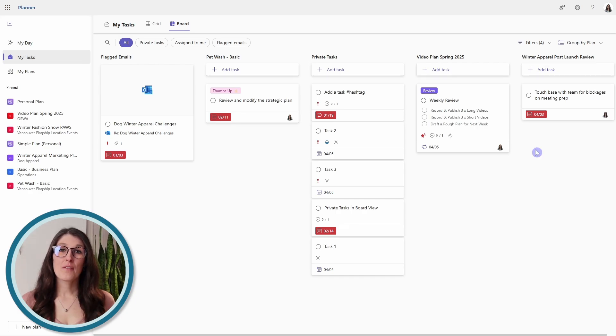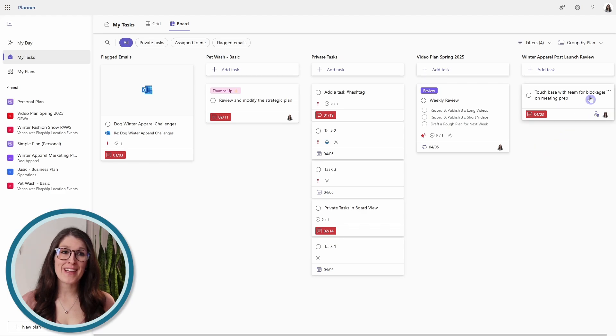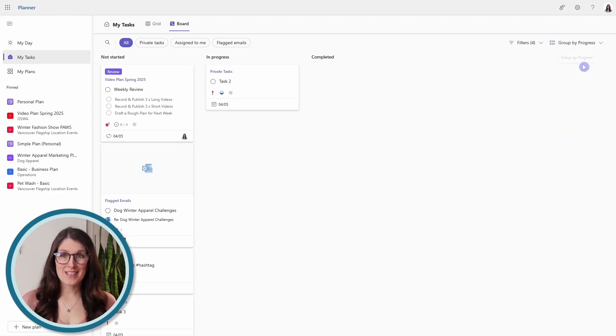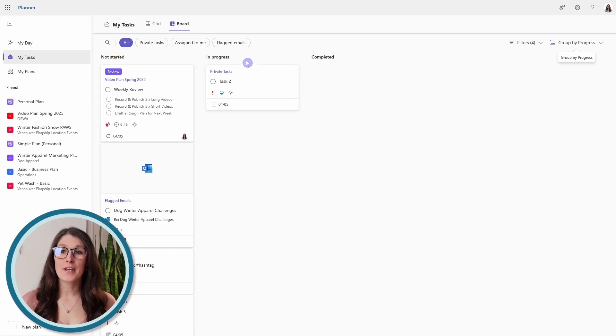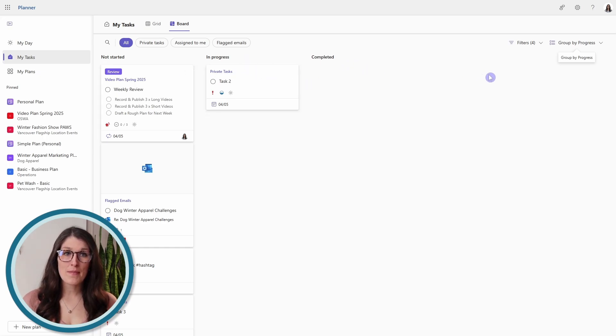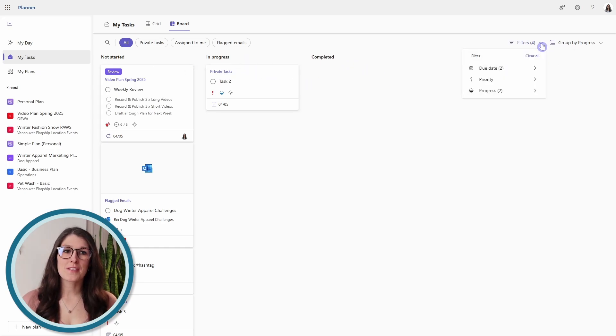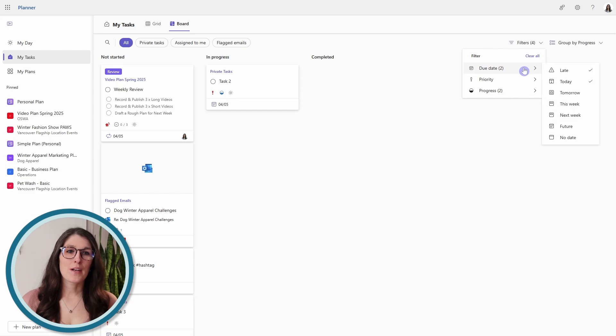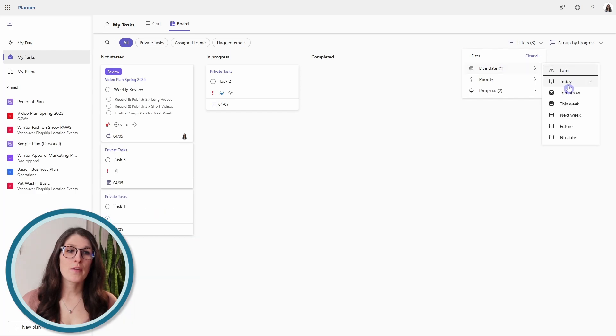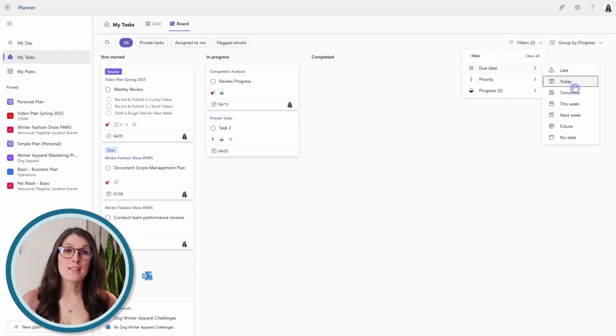For all, I recommend grouping by progress. We'll see that we now have not started, in progress, and completed. And then for the filters, we can remove these date filters.